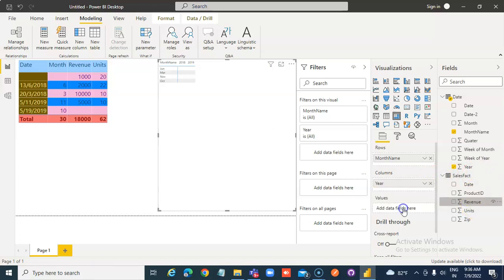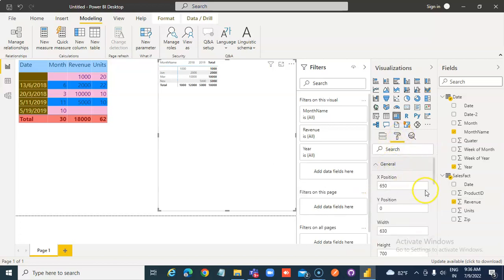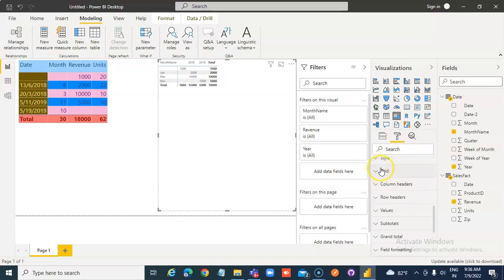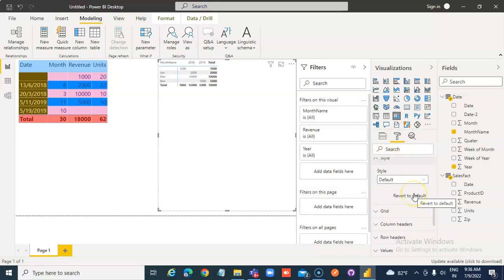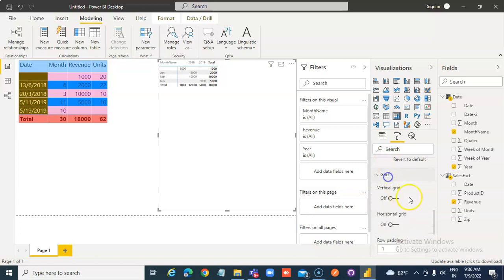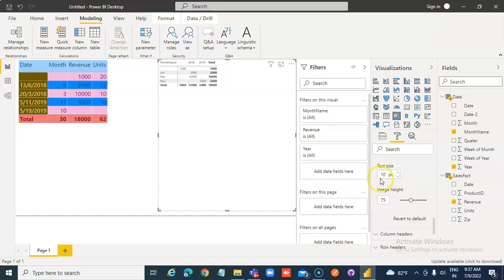And that's it, you did a wonderful job. We do the same thing here — General, under style, Grid, 20 point text size.